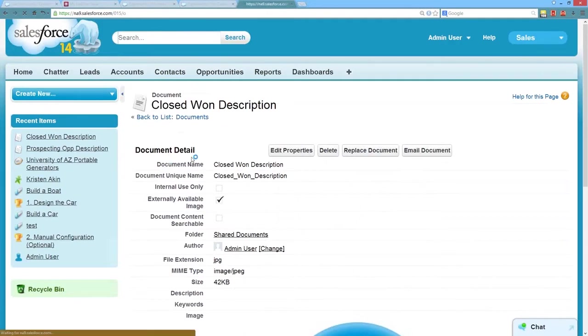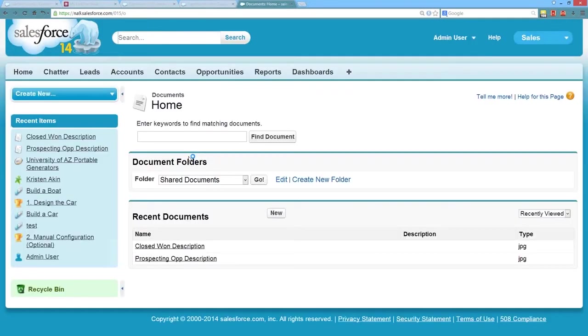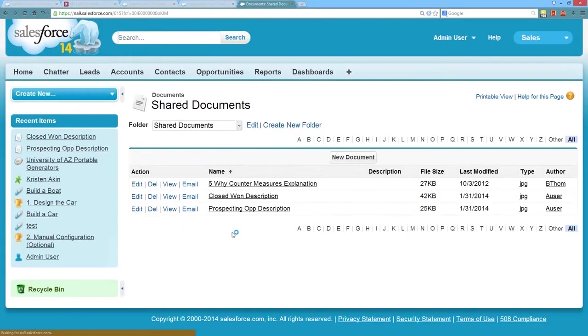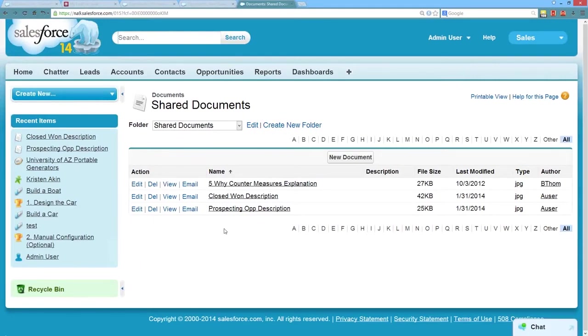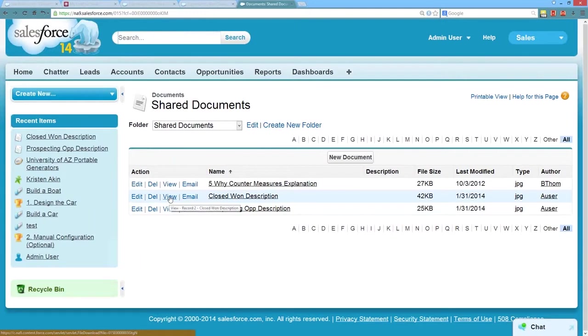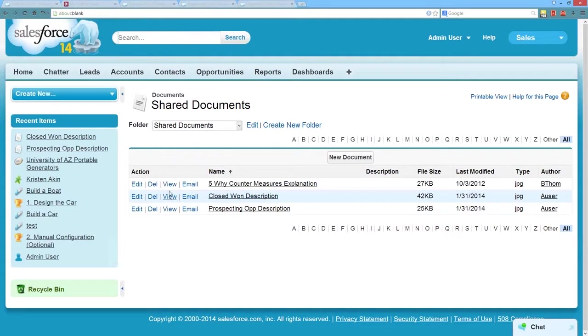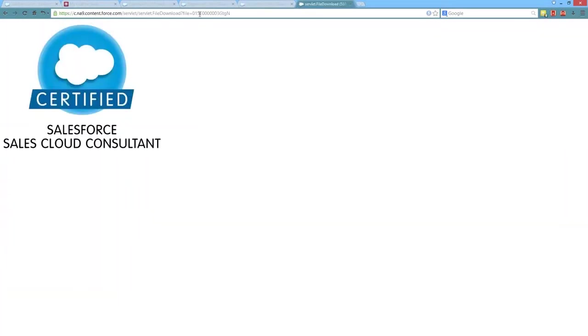What we want to do then is get back to our list of our documents to get that URL that we can use in our image formula. And the way you do that is by going to the list of your documents, and next to the document you have a view link. So if I click on the view link next to our closed won description,